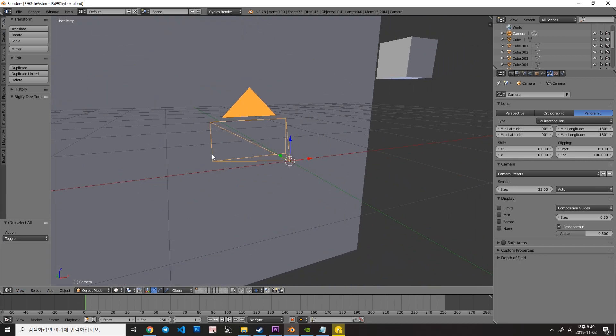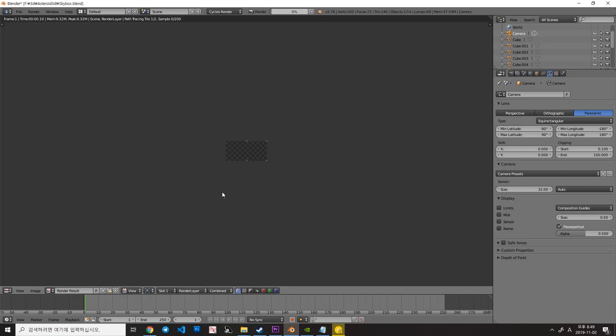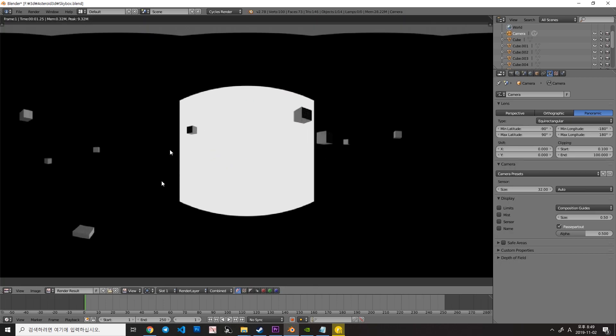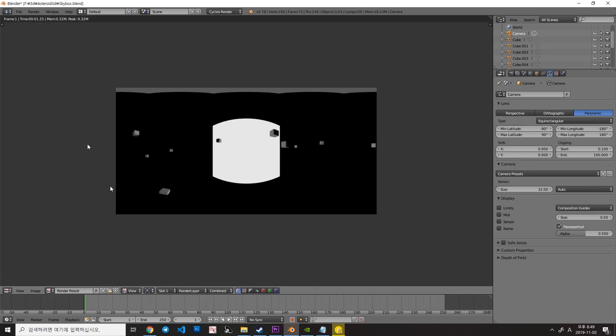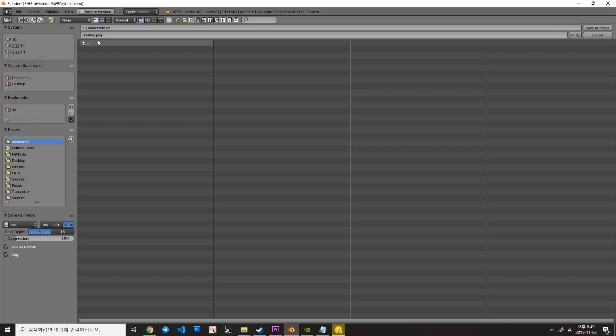Anyway, press F12 and here's the render result. And then, go to the image and save as image. And then, let's save it as something like this, SkyMap HDRI, something like that.